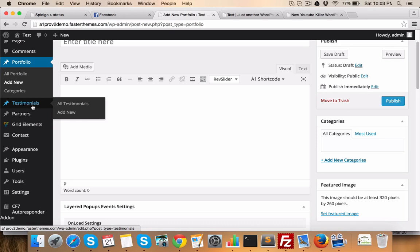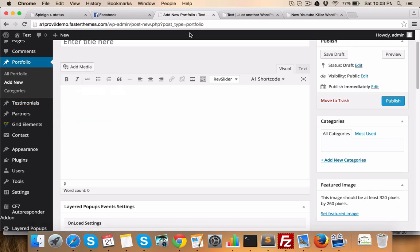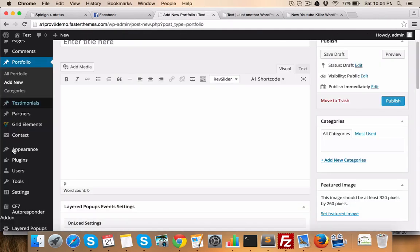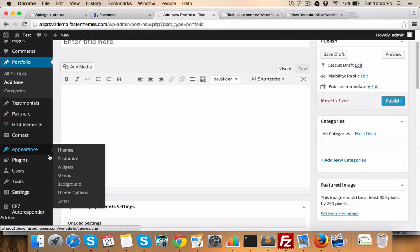Similarly, for testimonials, you can add all the testimonials here and one by one, those will be shown on the home page. So, now coming back to the options.